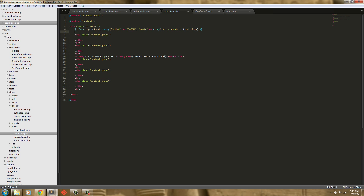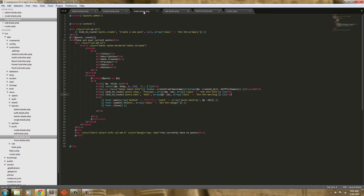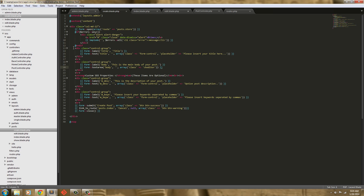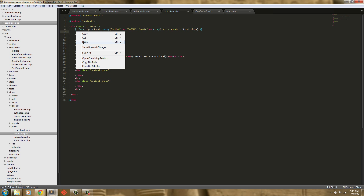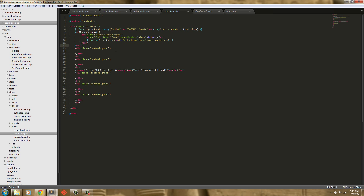I'm just going to copy and paste it in. It's the same errors that we used in create.blade.php. So I'm just going to grab this, copy it and paste it into the edit — so if there's any errors.